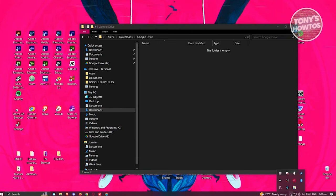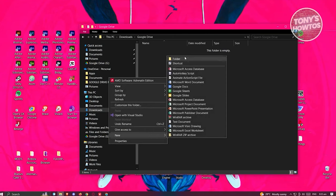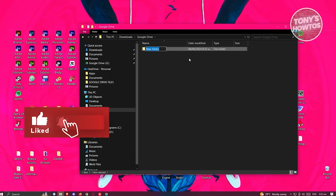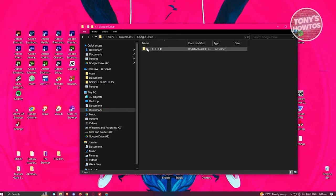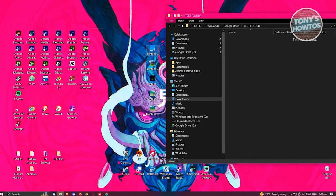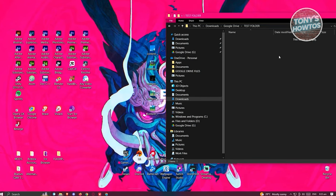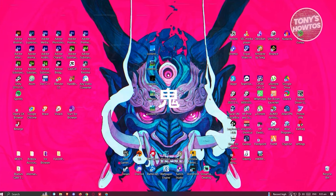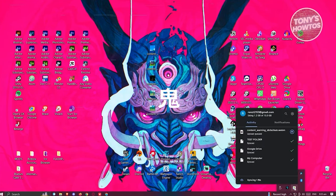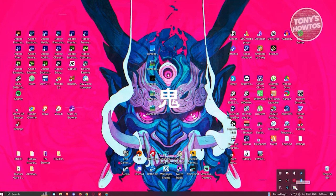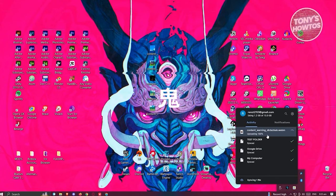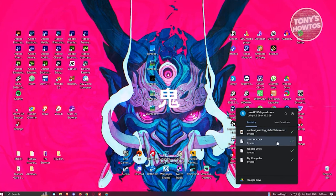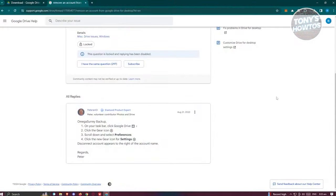Let's create a test folder and a new file. Right-click, create a new folder called 'Test Folder'. Then paste a video file into it. Right-click the Google Drive icon in the system tray and wait for the upload to sync. Once done, we're ready to view it.